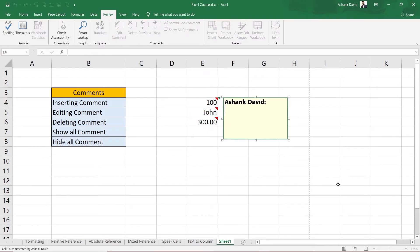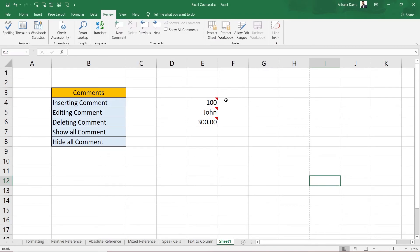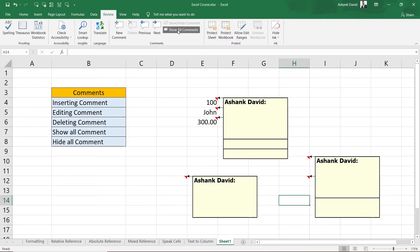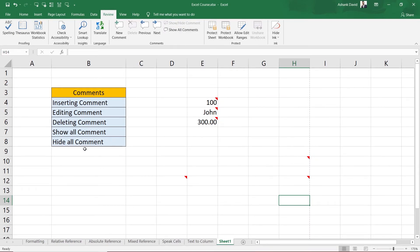Now I'm going to add more comments here. If you want to see all comments on your worksheet at once, click the 'Show All Comments' option. You can see it shows all the comments across the whole worksheet. If you click it again, it will hide all the comments. So clicking 'Show All Comments' toggles the visibility of all comments.